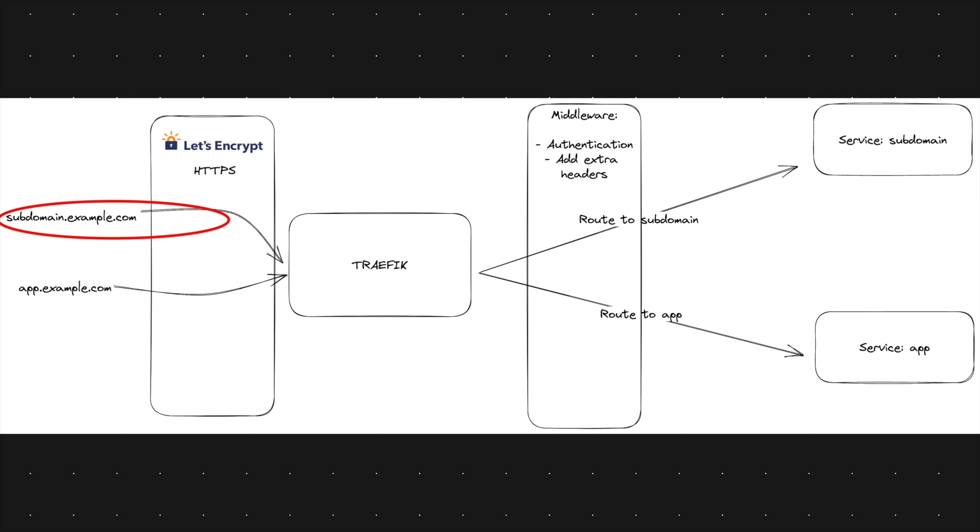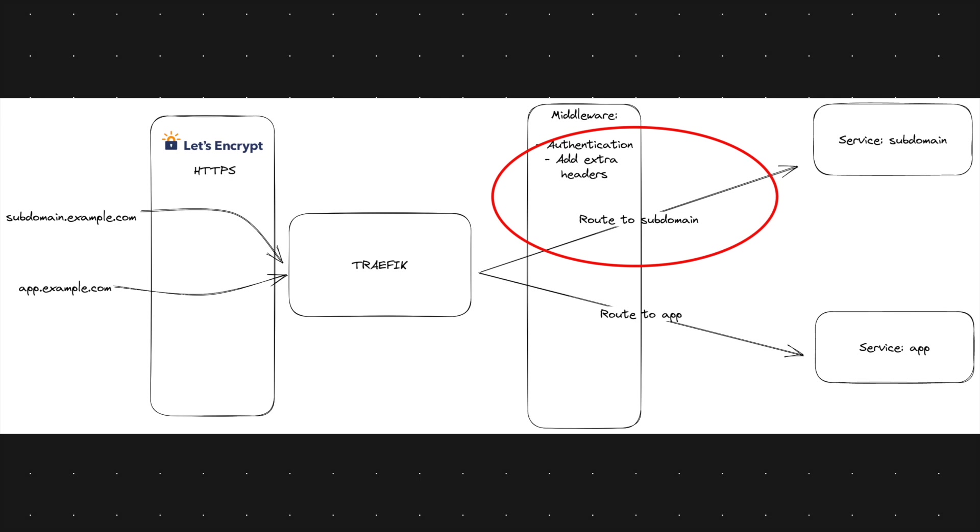Then the Traefik instance is able to route the request through a so-called middleware. The middleware in this case is for example an authentication mechanism or the middleware is adding extra headers to the request before the request is routed to the service itself.